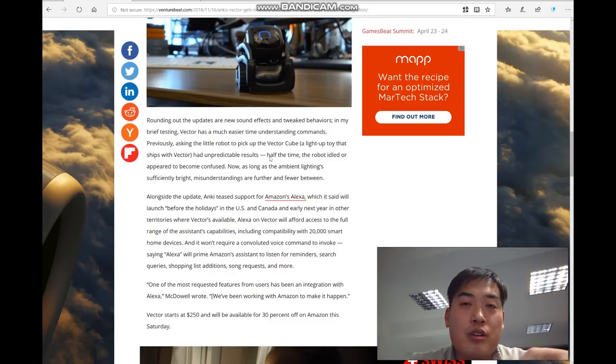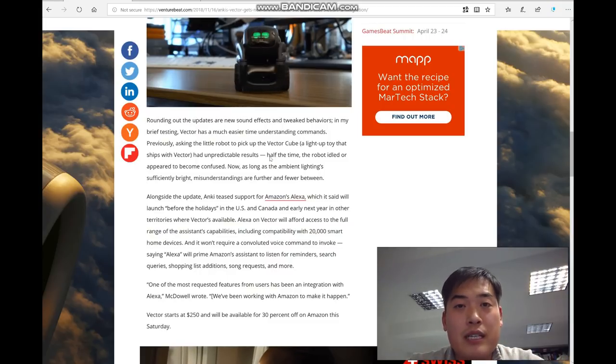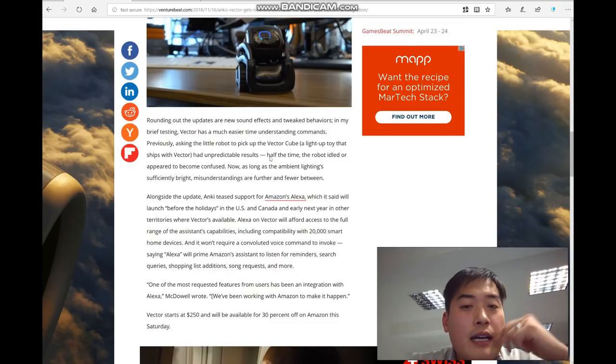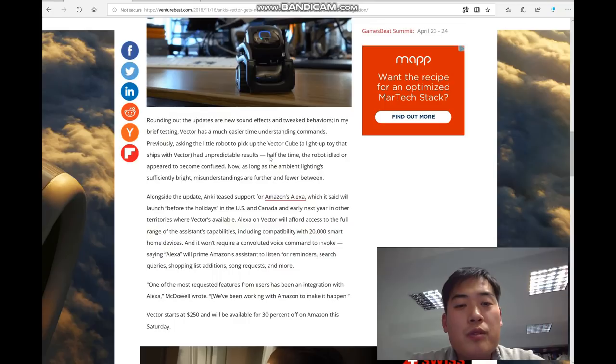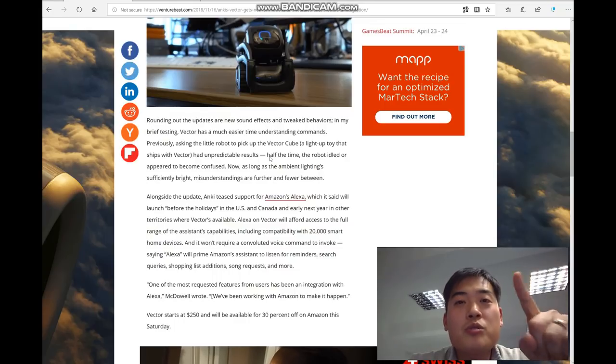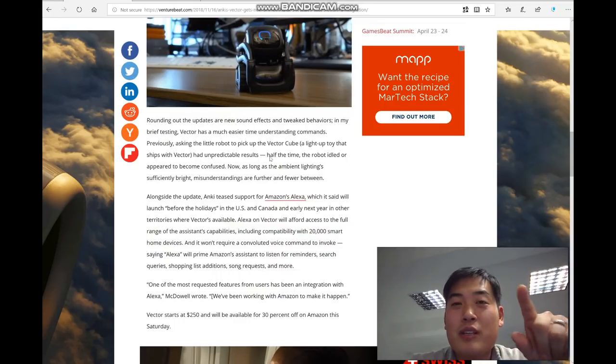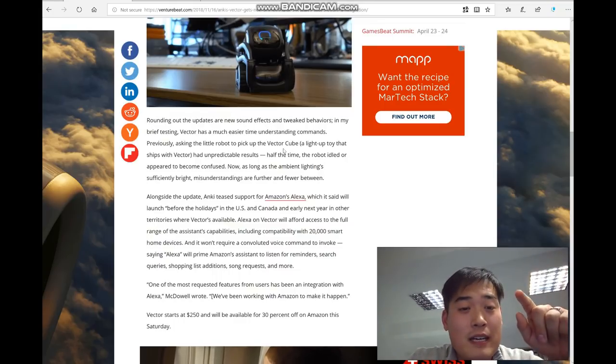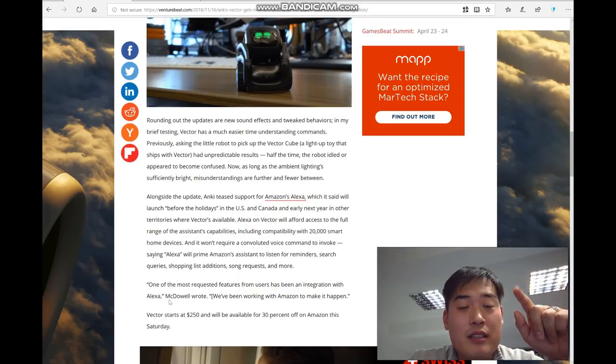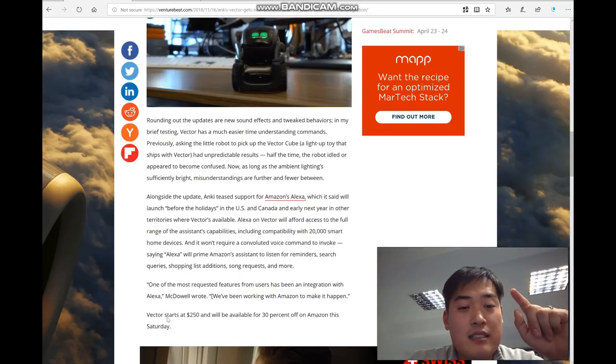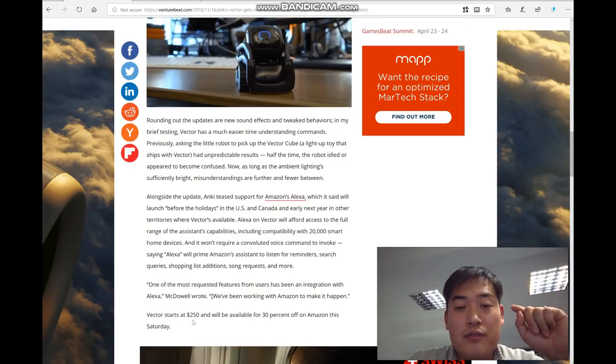Brilliant. Overall for those who are considering, who are not sure whether they should buy a Vector or not, the last sentence says it starts at $250.